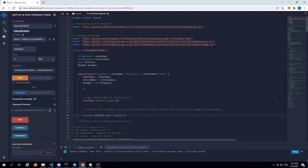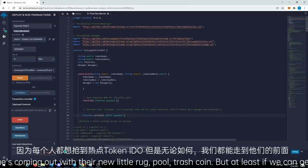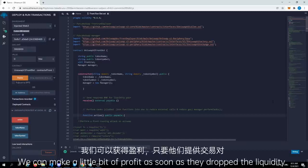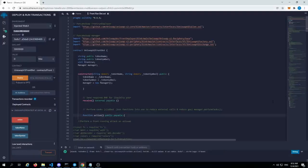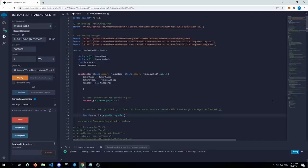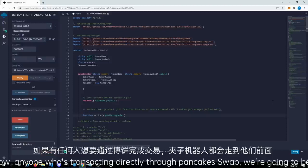Because everyone's coming out with their new little rug pull trash coin. But at least if we can get ahead of that, we can make a little bit of profit as soon as they drop the liquidity, because we're buying out on the same block as the liquidity. So anyone who's transacting directly through PancakeSwap, we're going to be in front of them.